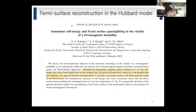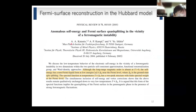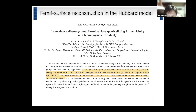I'd like to introduce one pioneering work by Andre Katanin and collaborators in 2005 — almost 20 years ago. They studied the two-dimensional Hubbard model with very strong ferromagnetic instability, using two-particle self-consistent approximation, functional renormalization group, or Ward identity approach. They obtained the self-energy and vertex corrections, then calculated the spectral function.